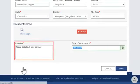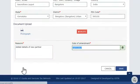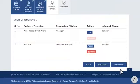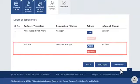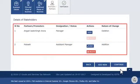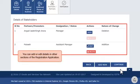Add reasons and date of amendment and then click the Save button. You will see your newly added details of stakeholders listed with options to edit or delete it. Similarly, you can add or edit details in other sections of the registration application.